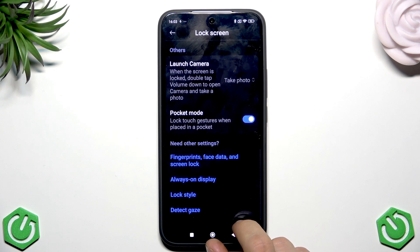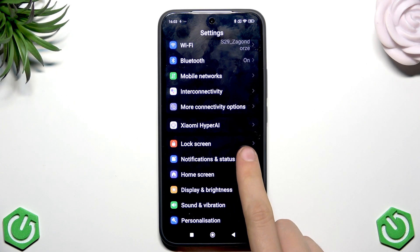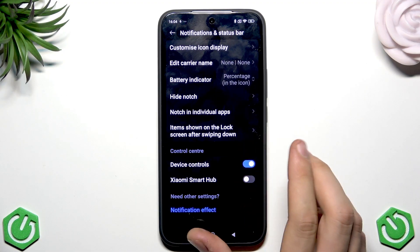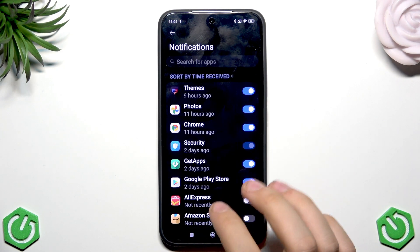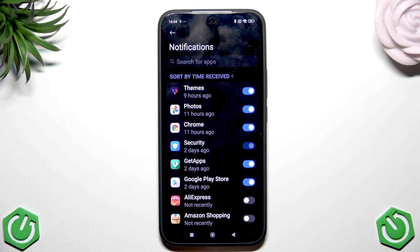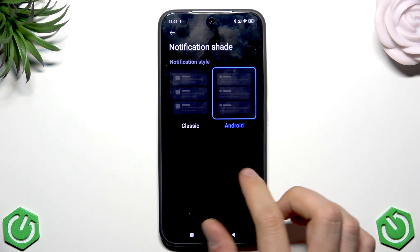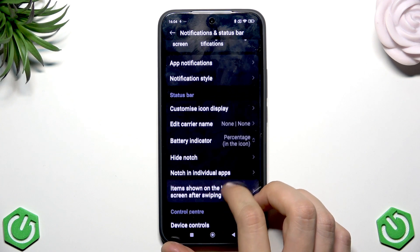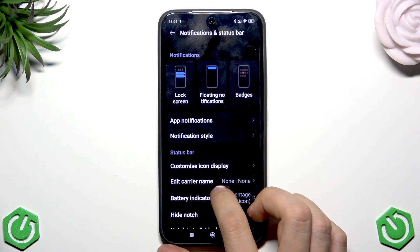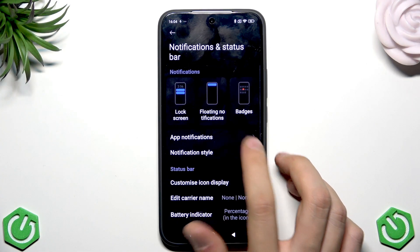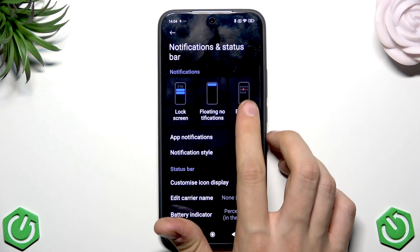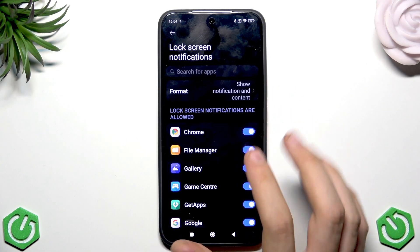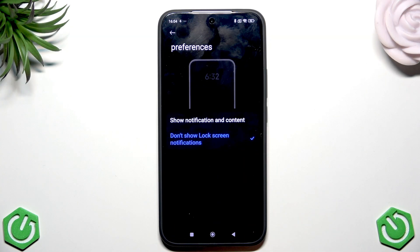The eighth setting involves notifications. Go to Notification & Status Bar, tap App Notifications, and optimize them. Tap on Notification Style to enable or disable styles as needed. Most importantly, go to Badges, disable all badge notifications, and manage floating notifications. On the lock screen, tap Format and select Don't Show Lock Screen Notifications to further save battery.